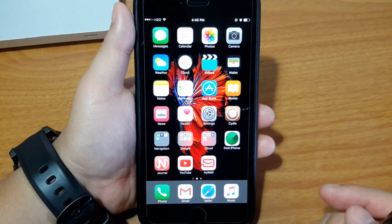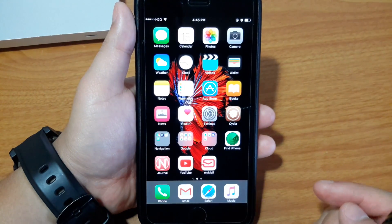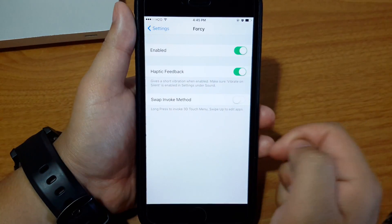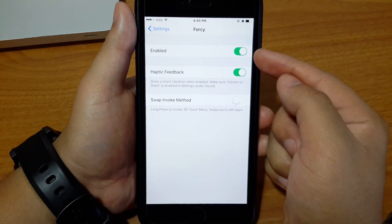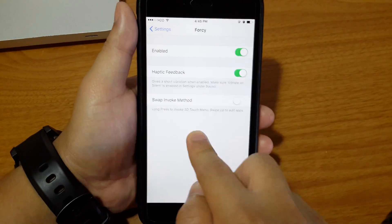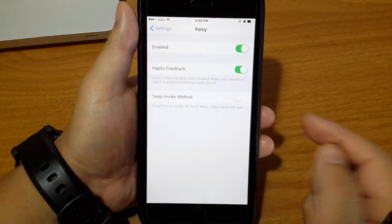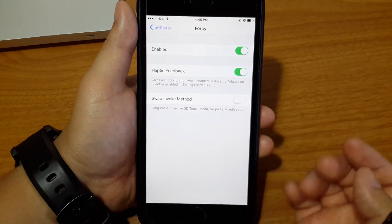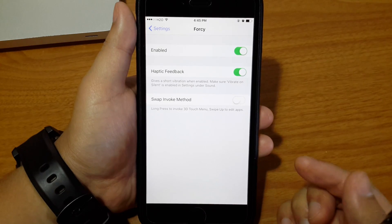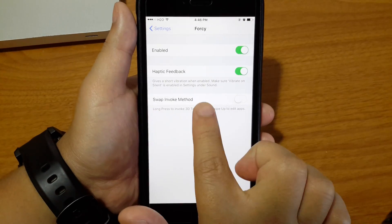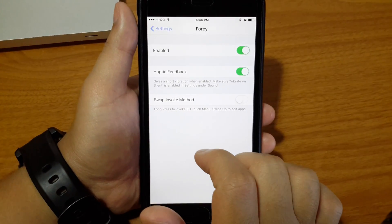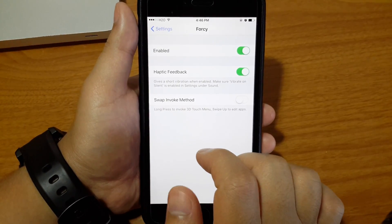To go to Forcy settings, just go ahead and click on Settings and then Forcy. Make sure it's enabled. With haptic feedback enabled, every time you press on the icon or swipe up on the icon, it will give you haptic feedback on your phone.